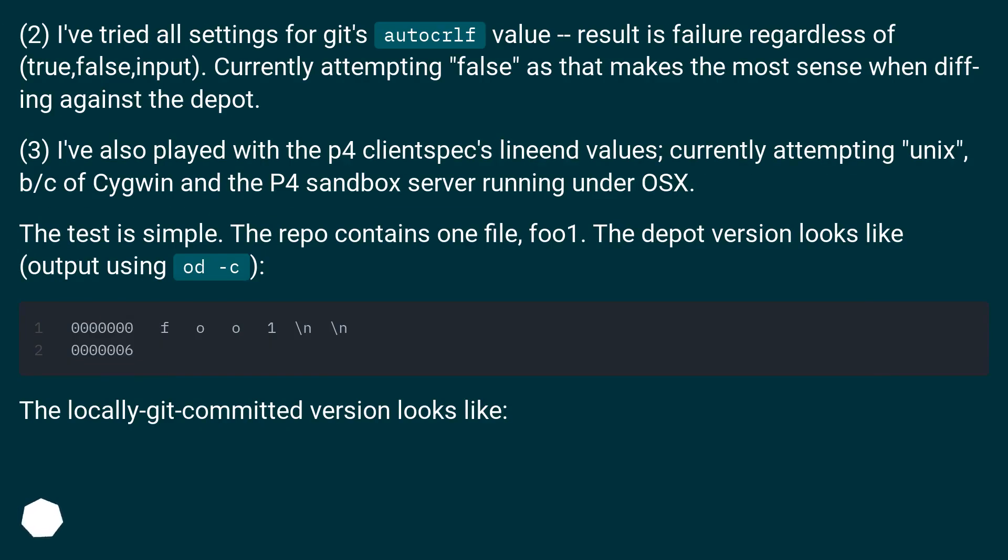2. I've tried all settings for Git's autocrlf value. Result is failure regardless of true, false, or input. Currently attempting false as that makes the most sense when diffing against the depot.